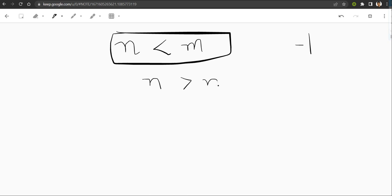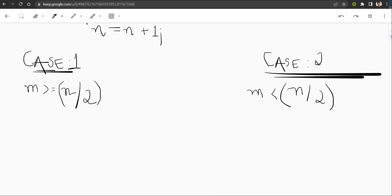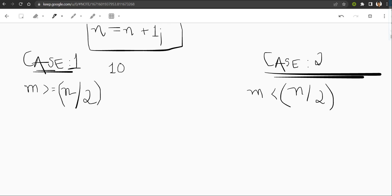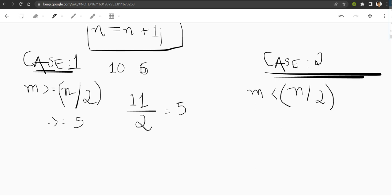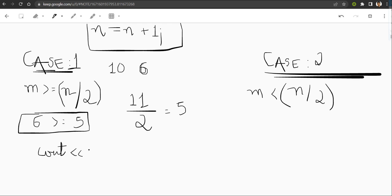Then arises two conditions. First of all, you have to replace n with n plus one. So the first condition is when m is greater than half of (n+1)/2. Means, let us take an example 10 and 6. You can see that 10 means n plus one, 11 by 2, that is 5. 5 is less than 6. So whenever this type of condition arises, you have to simply see out m. You have to simply see out m in this condition.